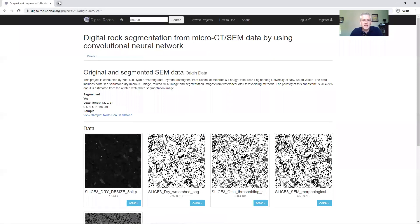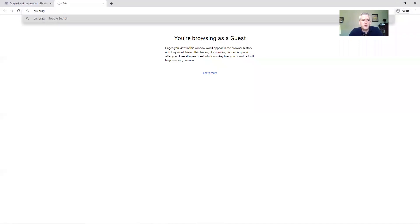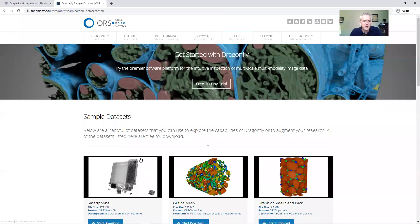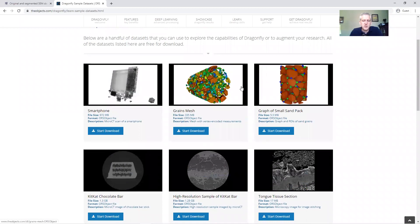The second data set we'll use today is the mouse retina data set. If you Google ORS Dragonfly and visit the Dragonfly landing page, go under Learn, then Sample Datasets, and you'll find a new object there. These are some objects used in lessons 1 through 5, and for today's lesson 8 you'll find a new data set on the mouse retina rod internal segments, thanks to Christopher Bleck.